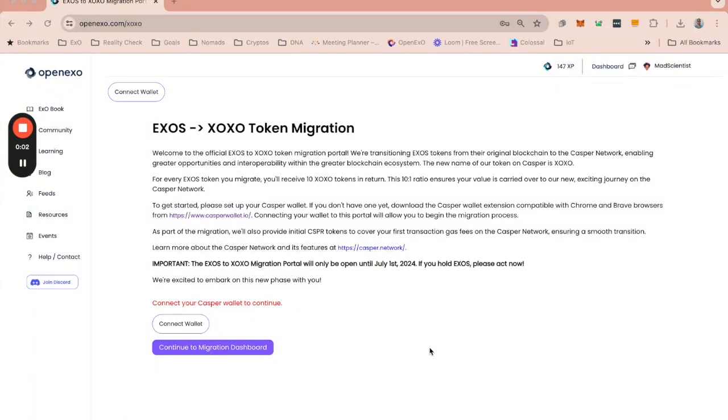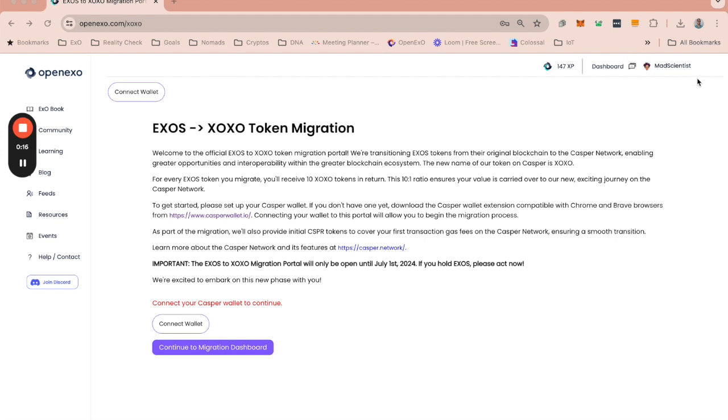Hi there, it's Kevin here and I'm going to quickly take you through migrating your EXO tokens to XOXO. Make sure that you are logged into the OpenEXO platform. You'll see here I'm logged in as the mad scientist, and you then will head over to OpenEXO.com/XOXO and that will bring you to this page.